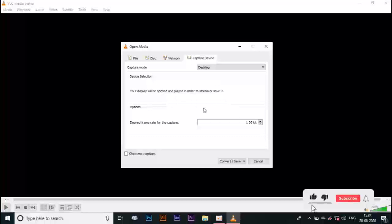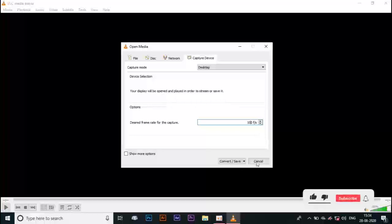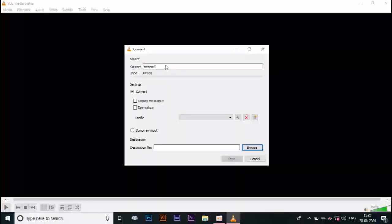This is the design frame rate for the capture. This is the frame rate for the capture. Now the display is the output. We are going to browse the file and select the file.